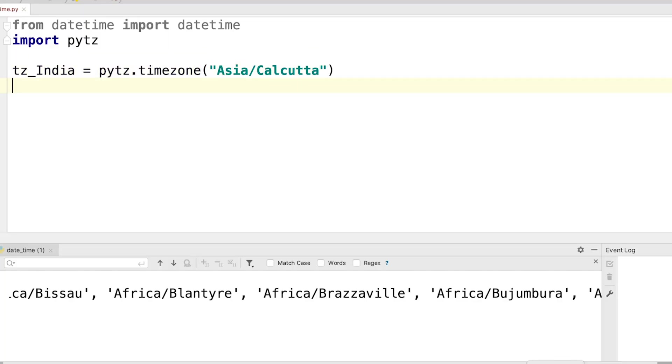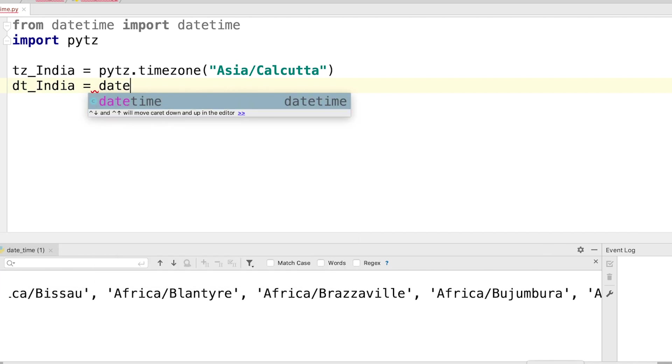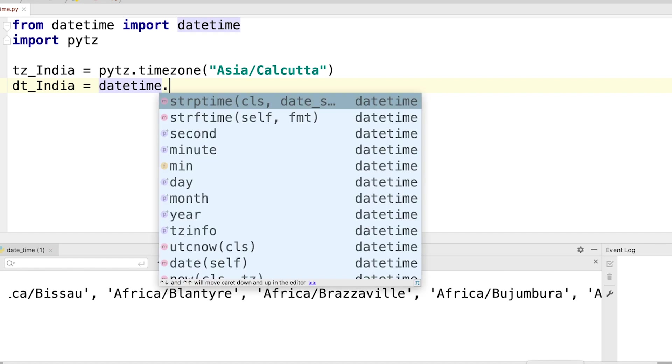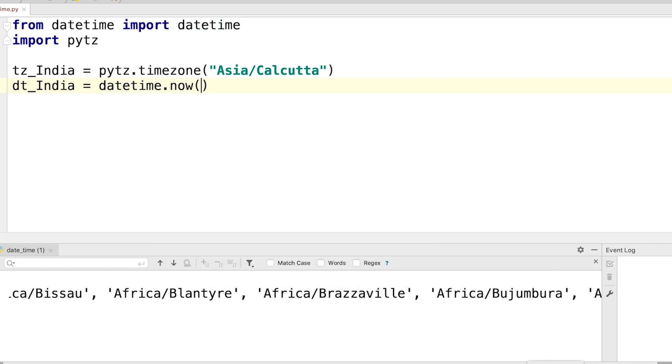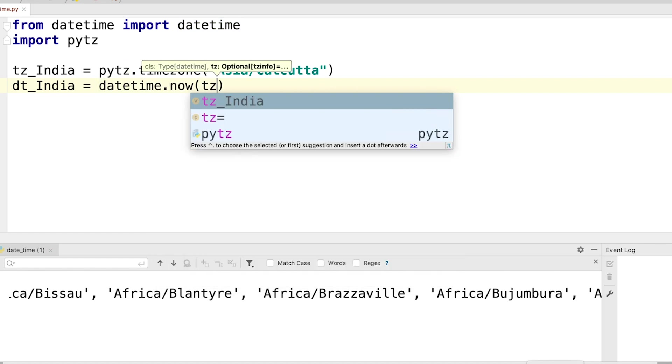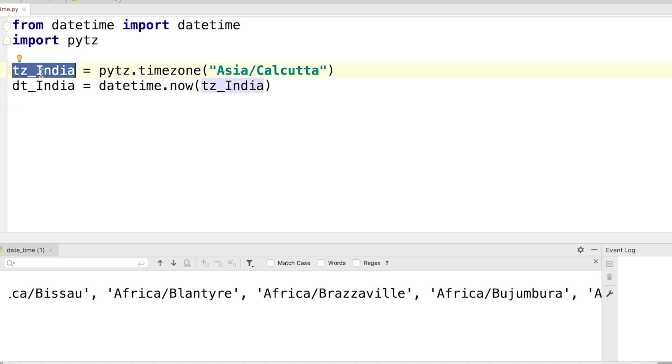And then I can say dt_India = datetime.now and then within the now method I am going to pass in the time zone information. So basically I am trying to find the current time in India and for that I am first choosing the time zone India and then I am passing it inside my now method.